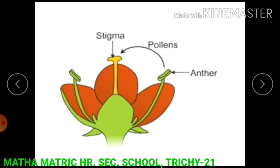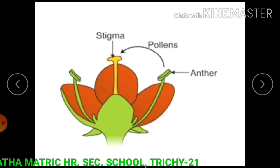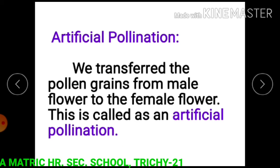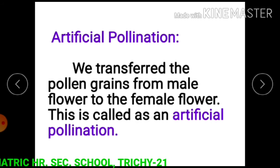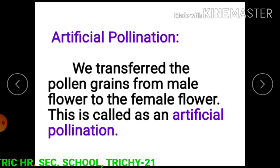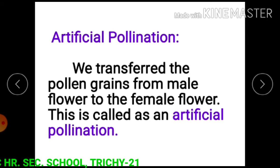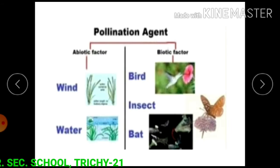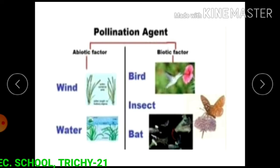Here, pollen grains travel from the anther to the stigma. In artificial pollination, we transport the pollen grains from the male flower to the female flower — this is called artificial pollination. This figure shows the pollinating agents.